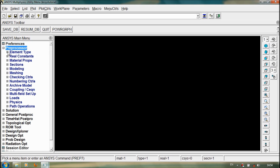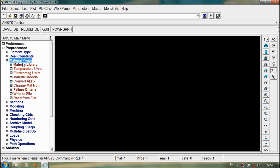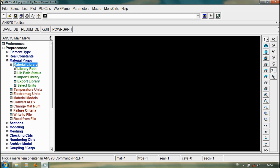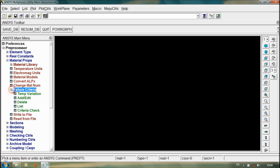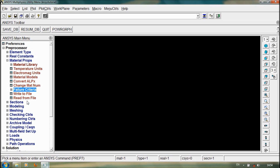Then go to the material property option. Here we have various kinds of options: material library, library path, library pulse charters, import library, export library, select units, temperature units, electromagnetic units, material models, convert FPLX, change material number, or failure criteria, right to file, read from file.